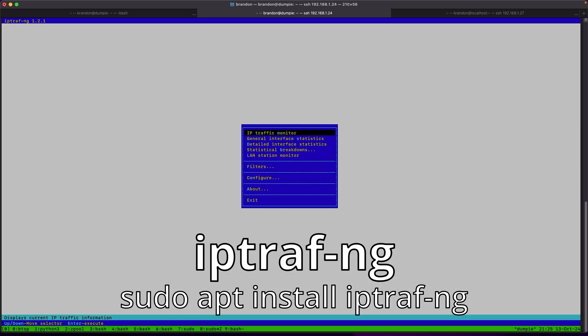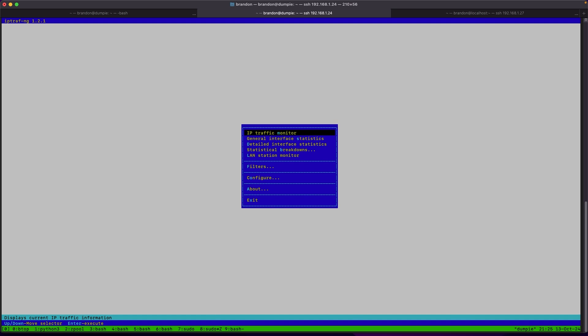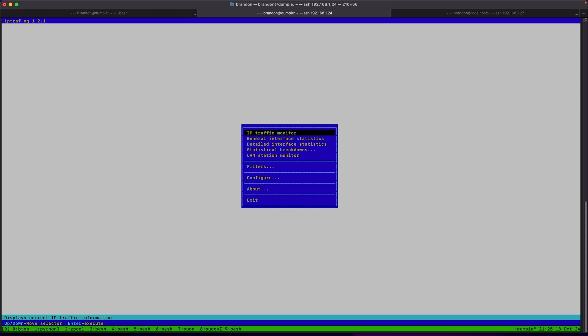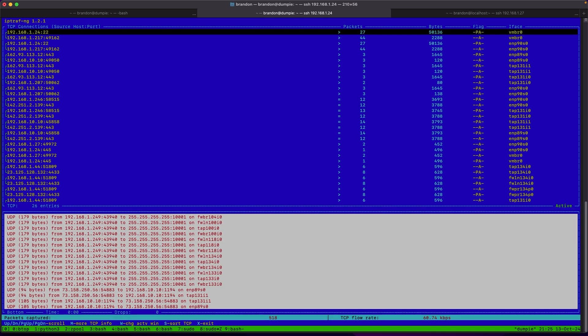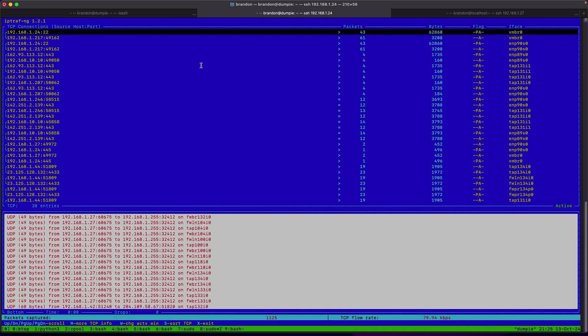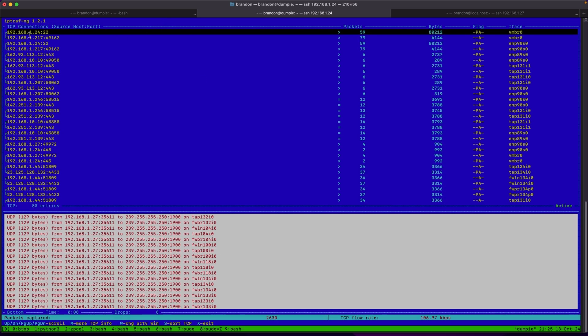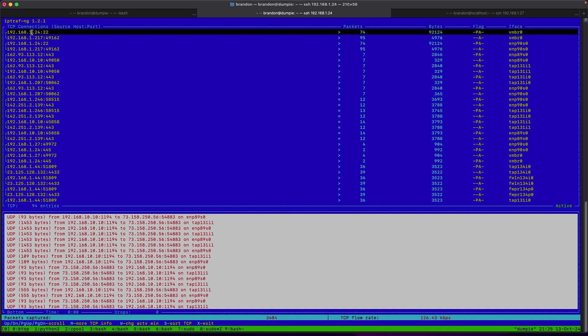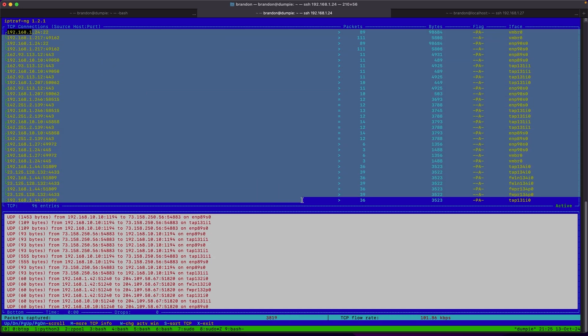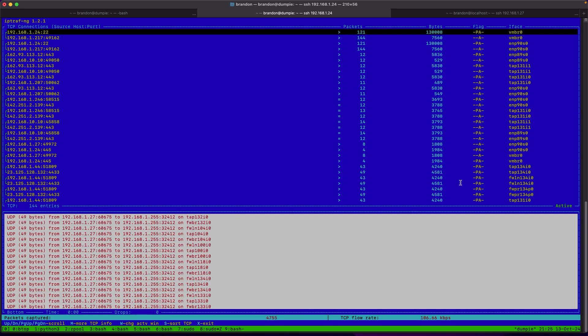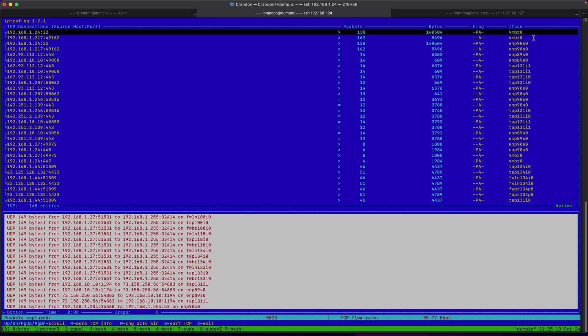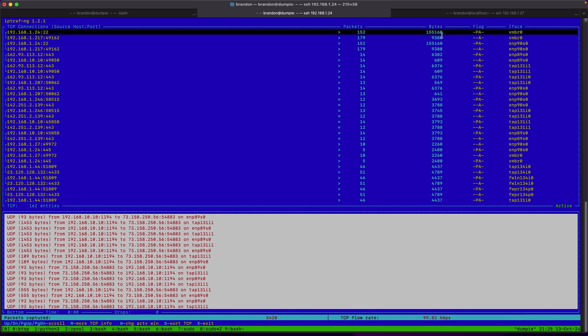The next tool I want to take a look at is iptraf-ng. What I like about this tool is it's able to show information about the TCP connections and which ones have the most io. So if I go under ip traffic monitor for all interfaces, I can see the amount of bytes that's being sent and what network cards and ip addresses it's being sent and received from on which interface.